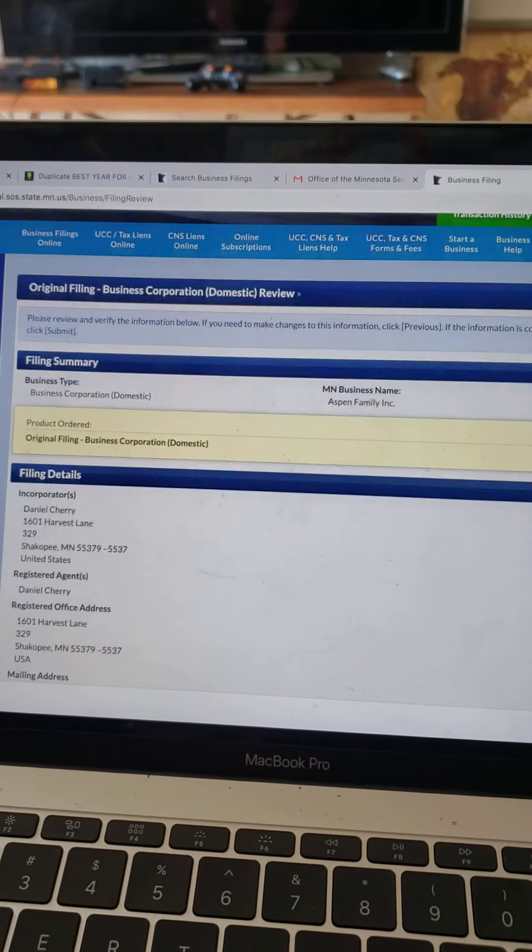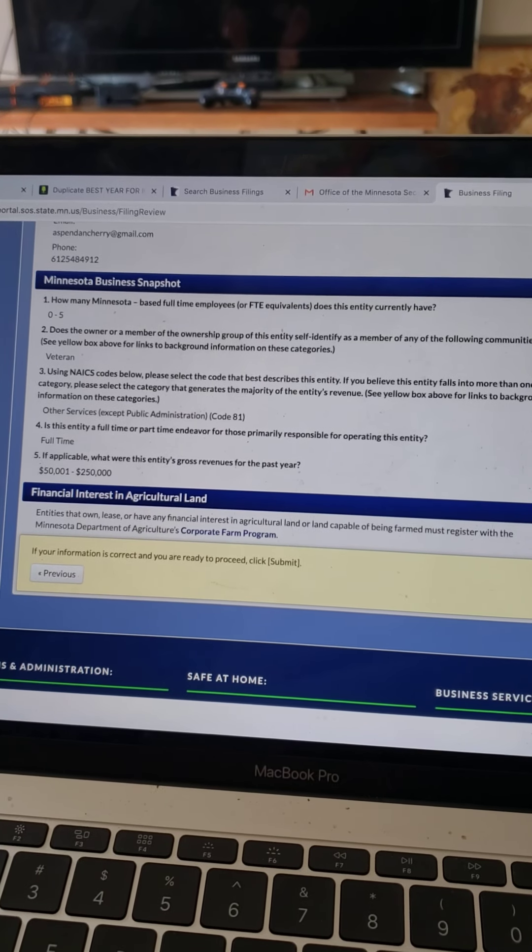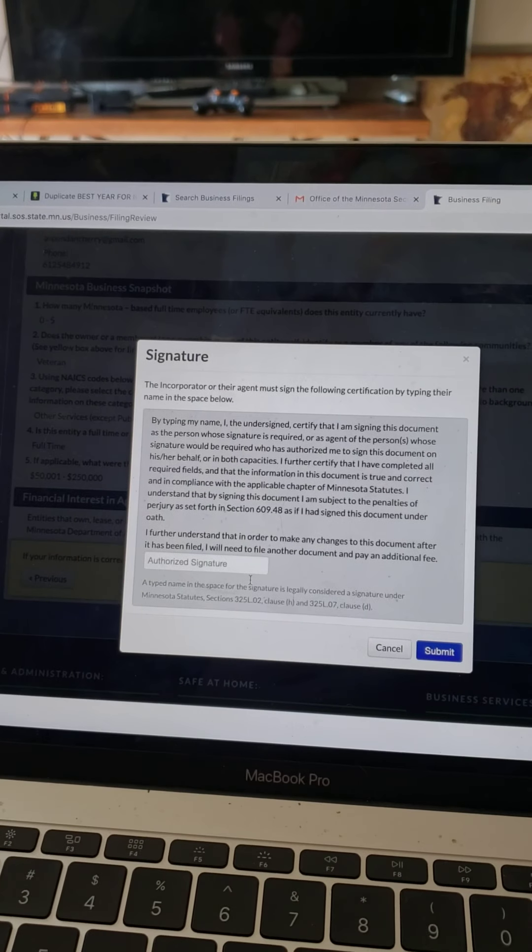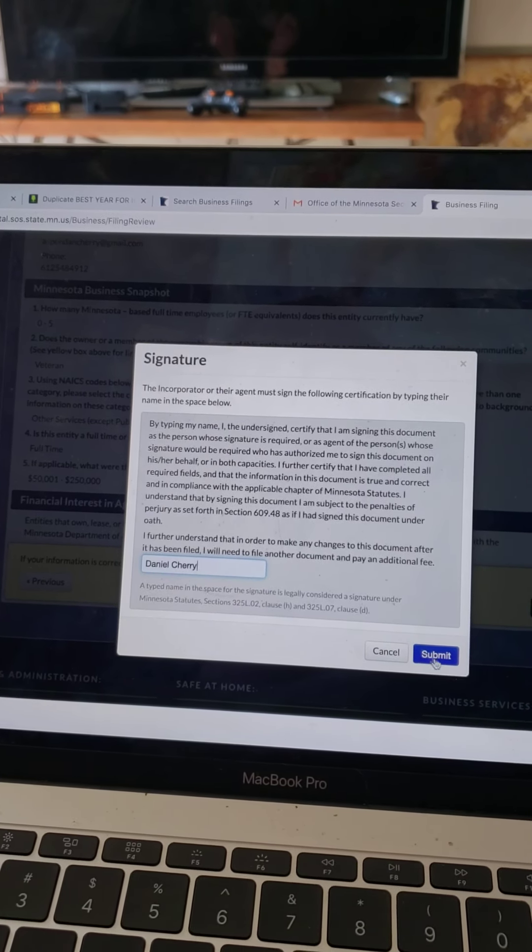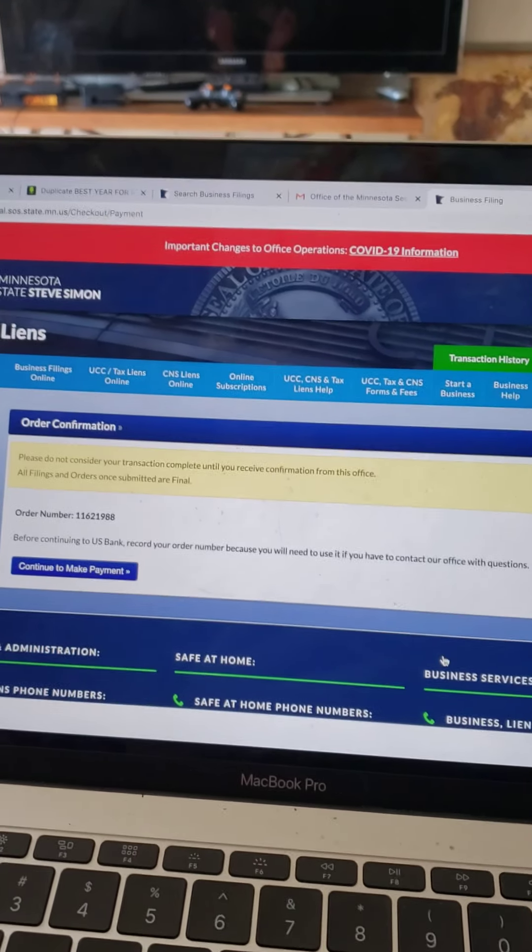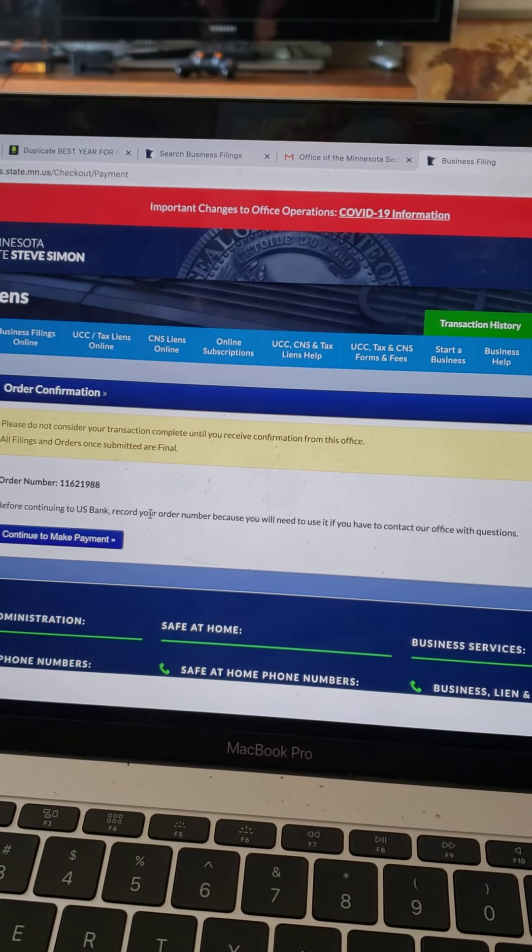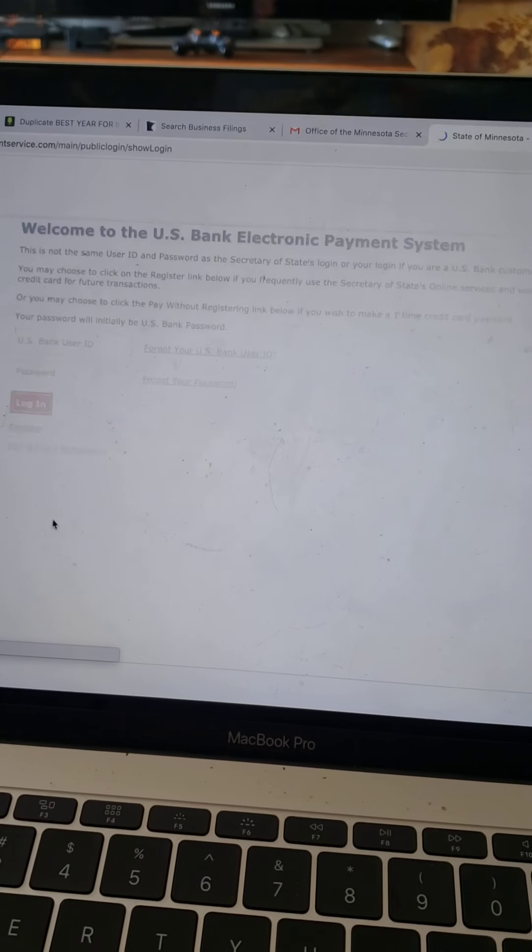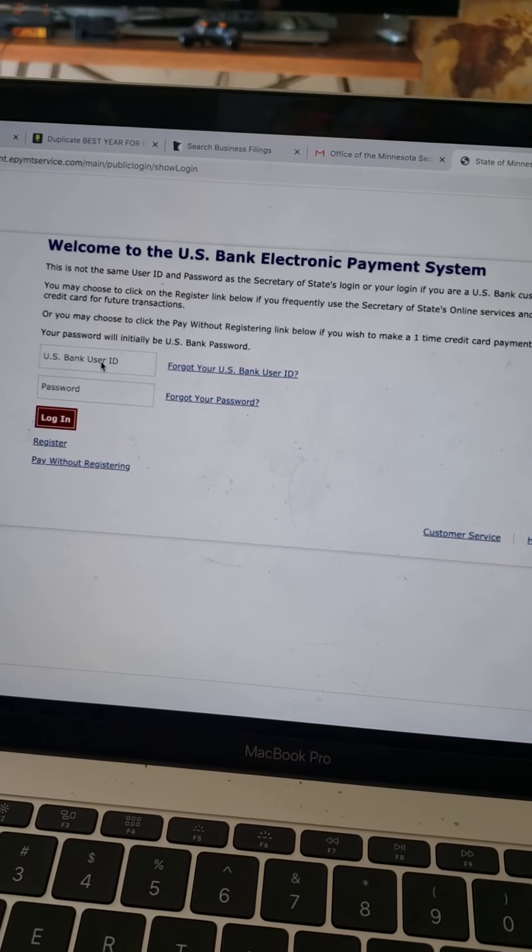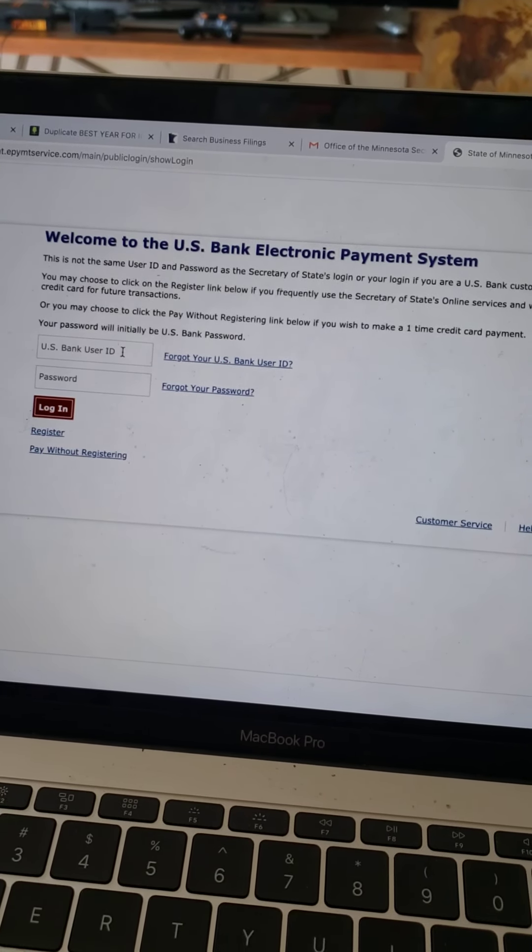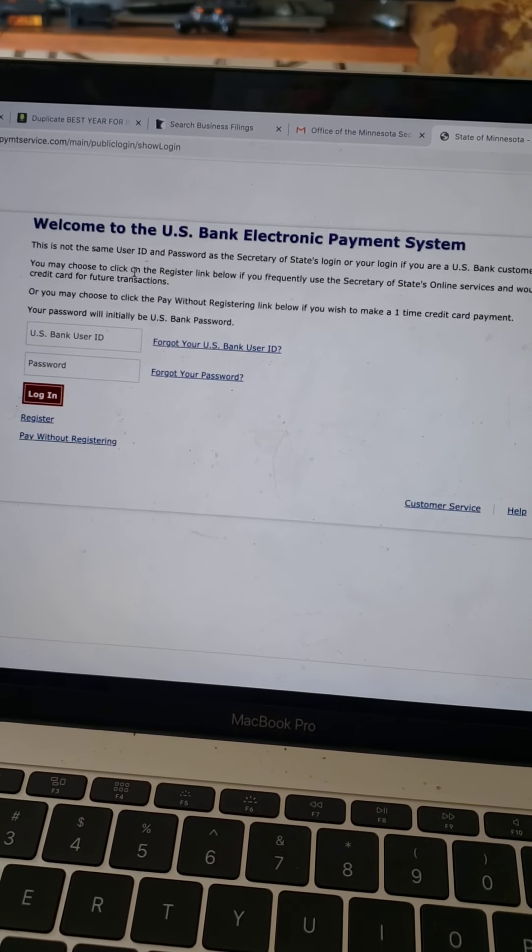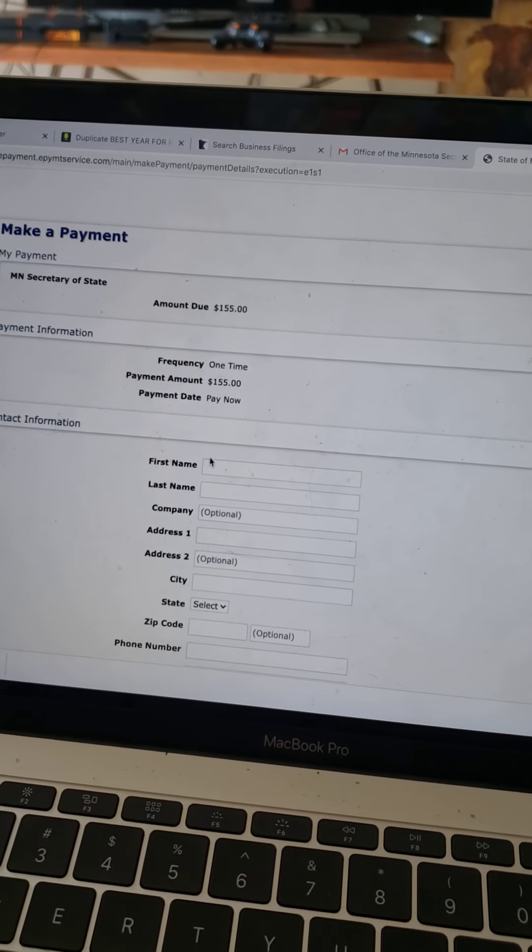All right. Just a confirmation of the information. Sign it. I'm guessing I have to pay for this. What do I want from here? U.S. Bank Electronic Program System. But I'm not with U.S. Bank. What do I got to do here? Pay without register. Let's try that. Perfect.